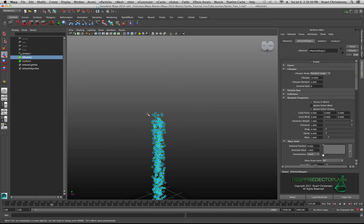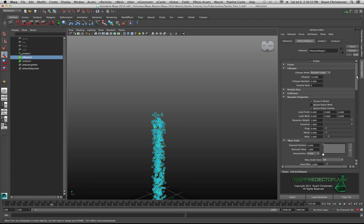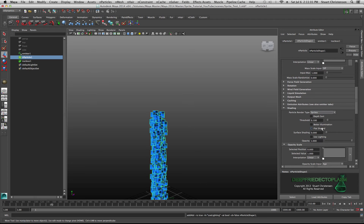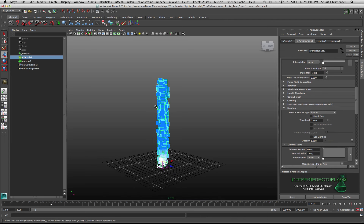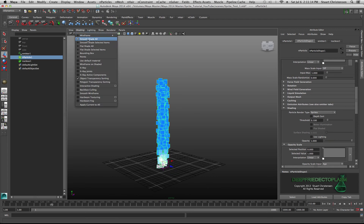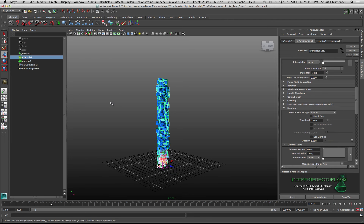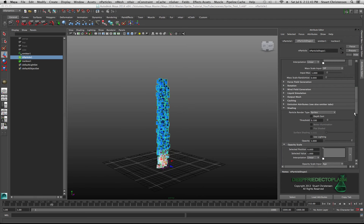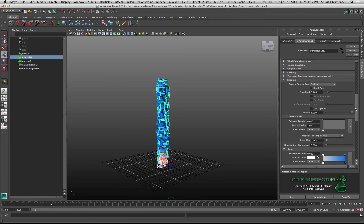Select your particles, then come down to the Shading section and switch the particle type from Cloud to Sprites — this is what you'll get. Make sure Smooth Shade All and Hardware Texturing are both enabled so we can see the sprites, since sprites only work with hardware texturing. Over in Rendering, switch the renderer to Maya Hardware.